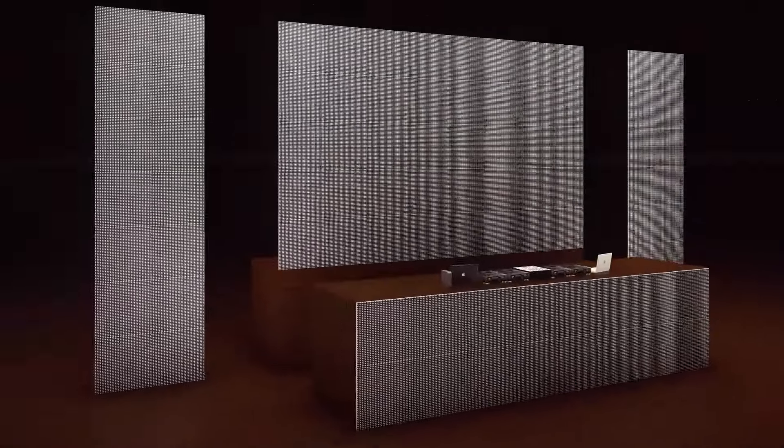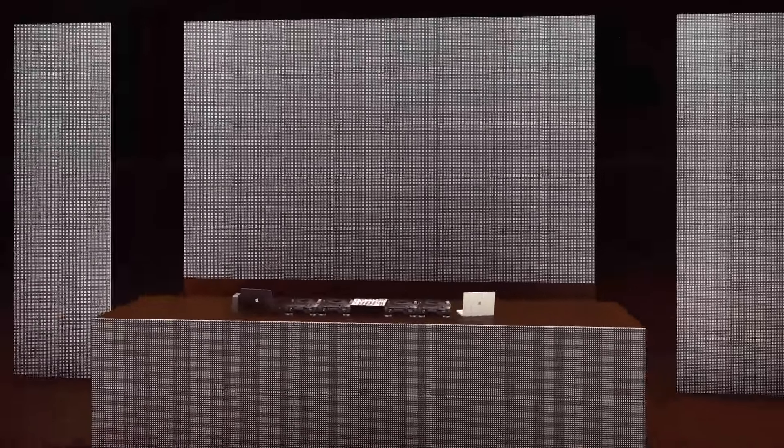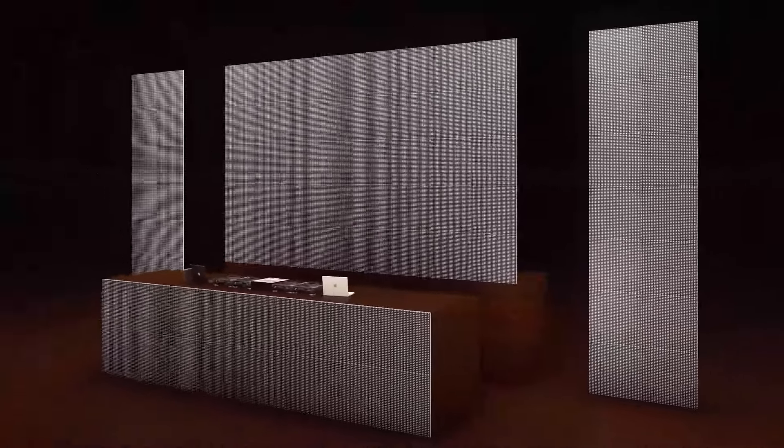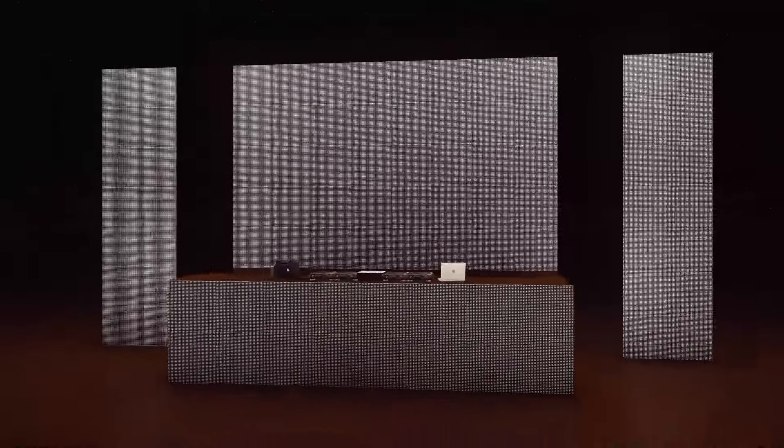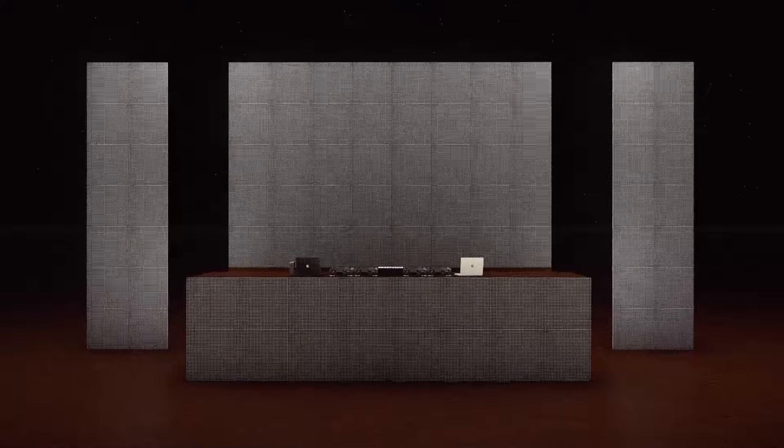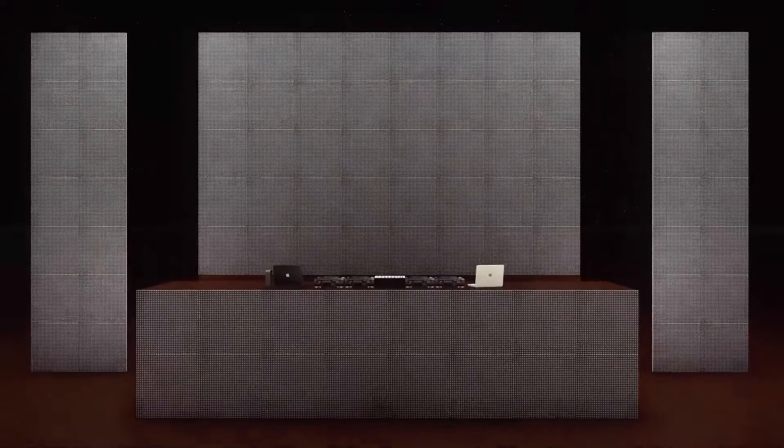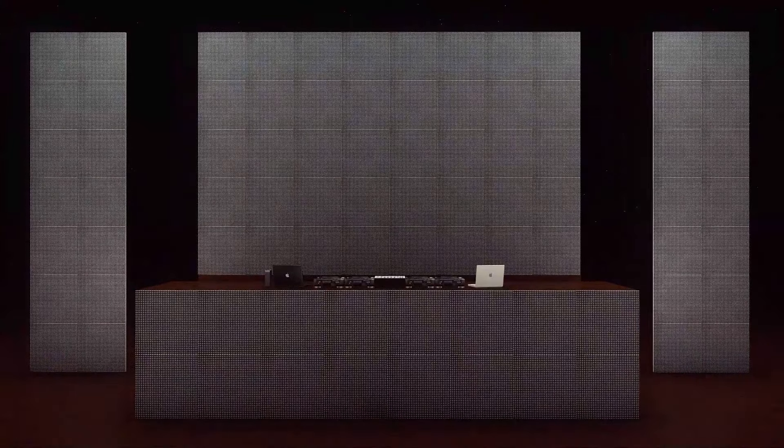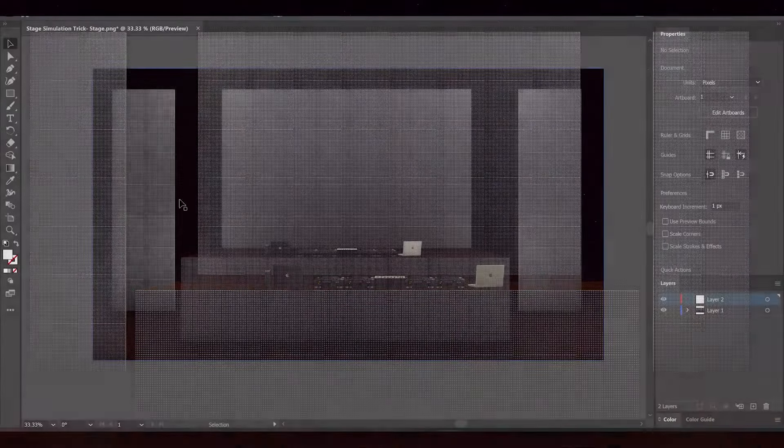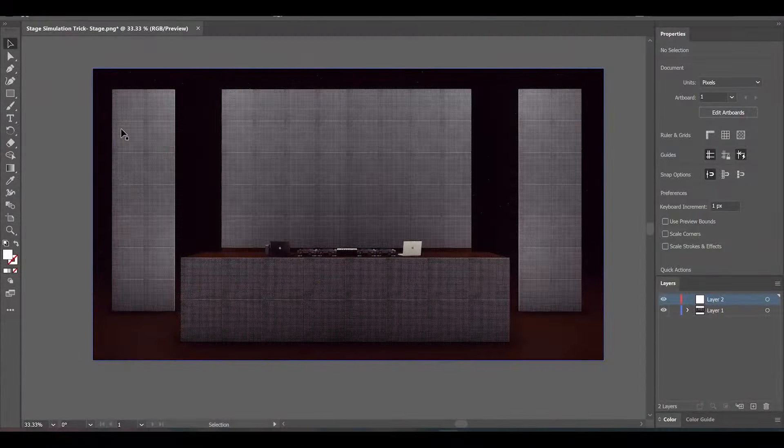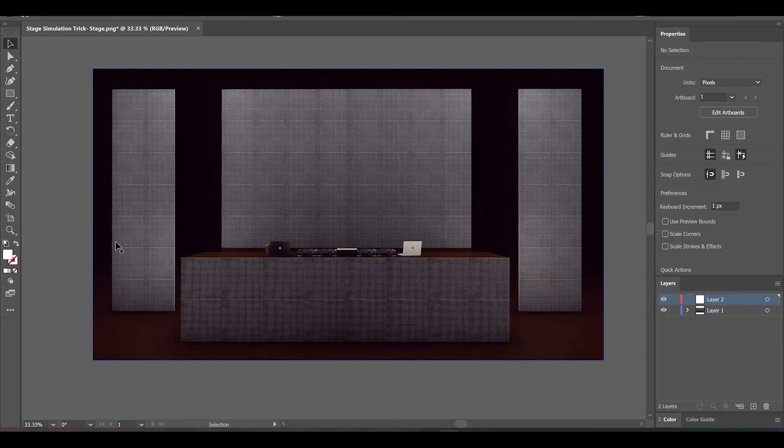First, let's say we have a stage design given. It could be your design or anyone's design. In this case, we're just going to use a simple LED stage for a DJ. We have a left part of this LED, a center part, a right LED part, and a booth section.